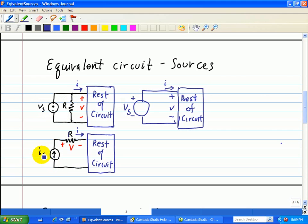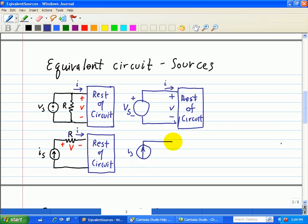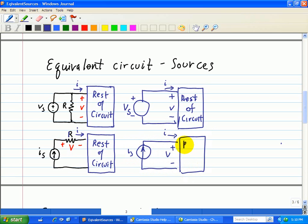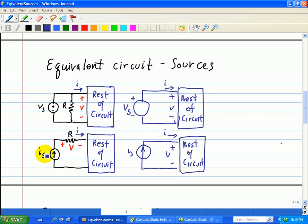Now we have the dual situation. We have an ideal current source in series with a resistor R, but the current through resistor R will be I regardless of what the value of R is. So therefore, we can redraw this such that we have Is going into this circuit with R removed. We still have the same I and the same voltage across there. So this circuit with Is in series with R is the same circuit with R removed.